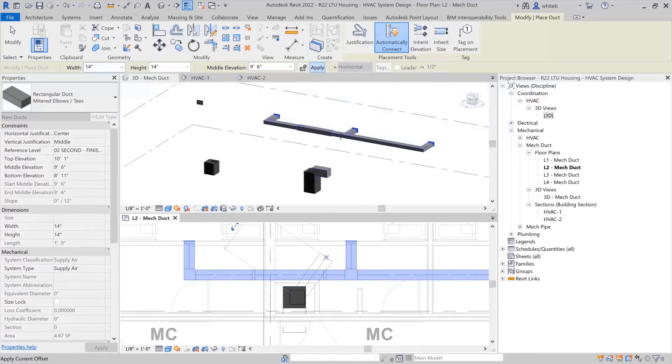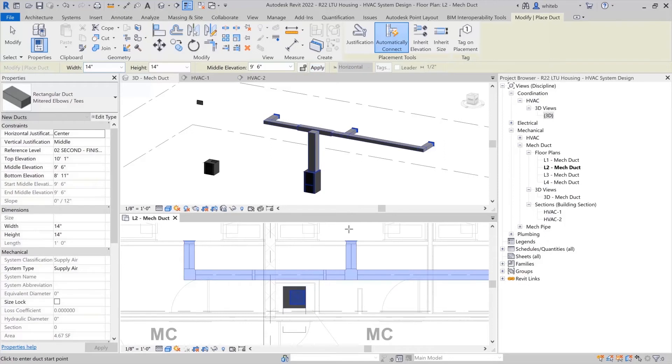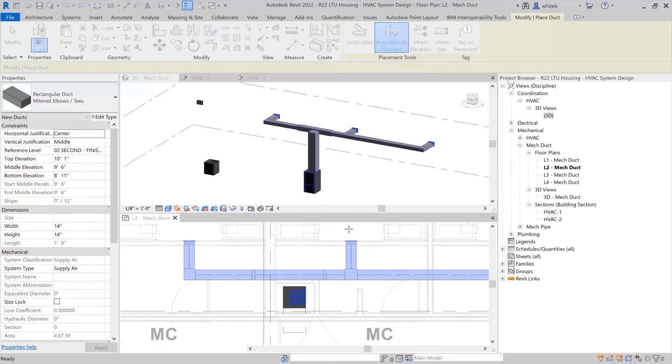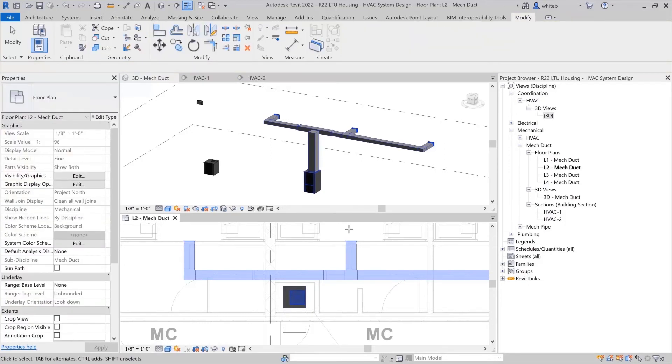To draw in the vertical direction, change the middle elevation from the options bar either by selecting an already established elevation or typing in the desired height.